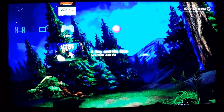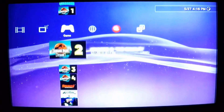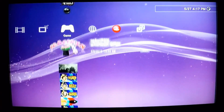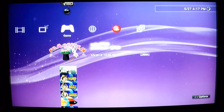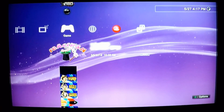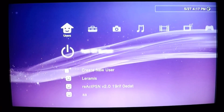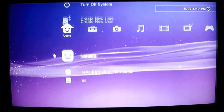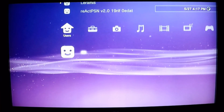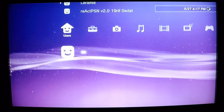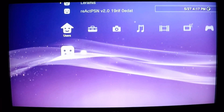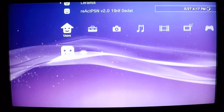So we have this program called reActPSN which looks like this. We're not going to run it here. What you're going to do is create a new user — you're going to call it 'AA.' I don't know if it can be anything else, but for the sake of this video it has to be called 'AA.' So you're going to go ahead and sign into AA.